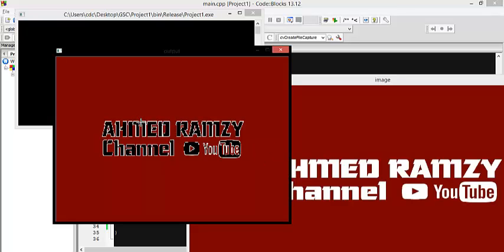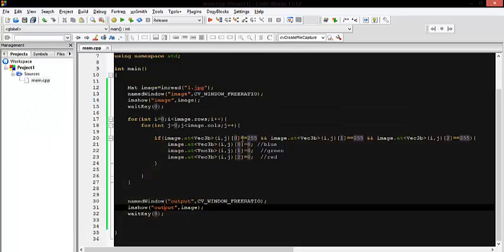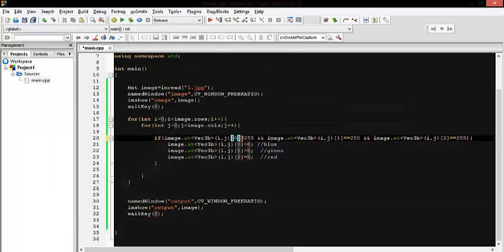Except some pixels at the edges which may not have exactly 255 — perhaps 254 or 253. You can change your condition to 'greater than 225' or something similar, and do some variation until all the white pixels are turned to black. Perfect, and that's it — thank you for watching.